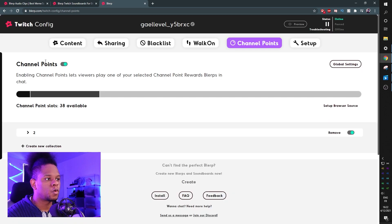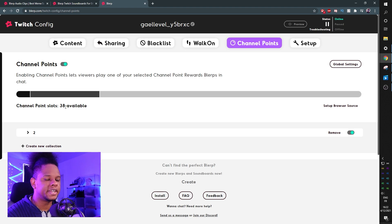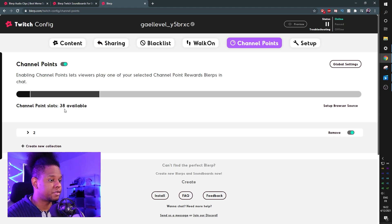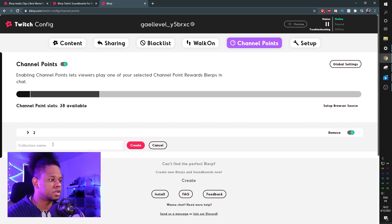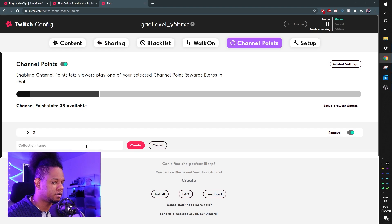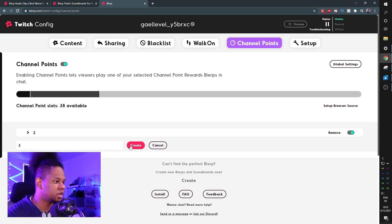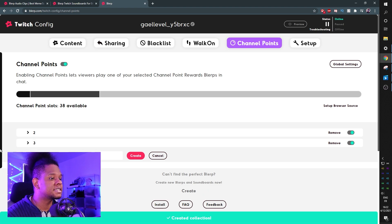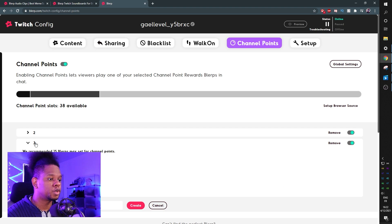We're going to make sure that channel points is enabled here, and we will have the amount of slots that are available. I have 38 left now. Right here, if you do not have a collection, you can create a new collection and you can call it whatever you want. Let's call this one "3" for example. You can create it, and then to this collection you can add new sounds.